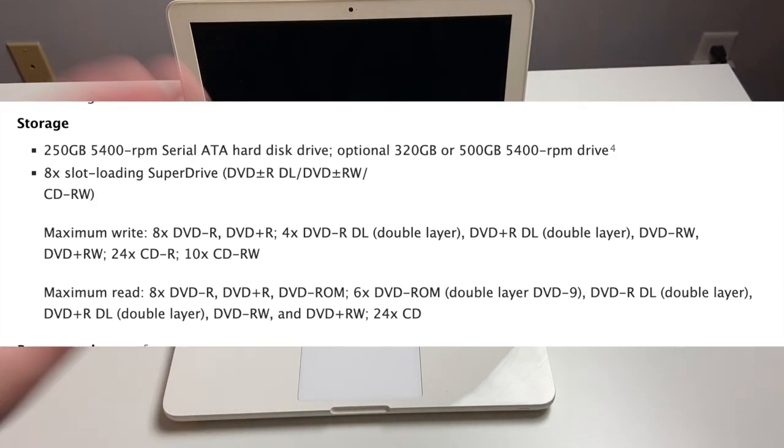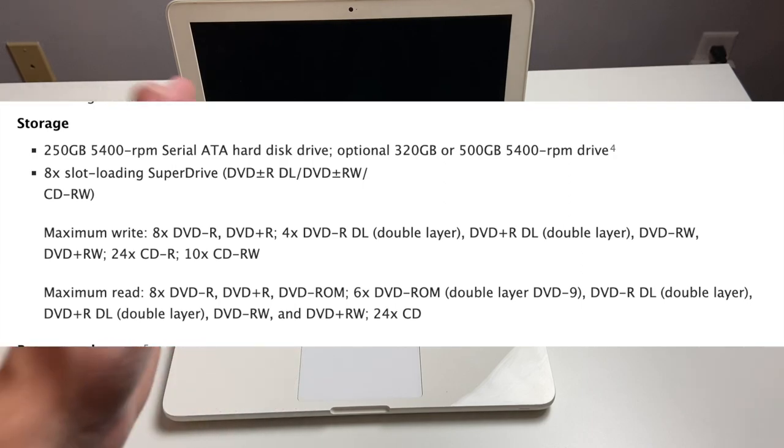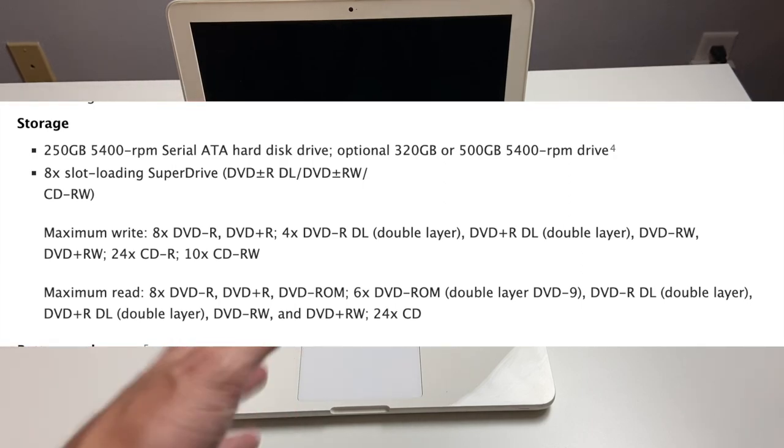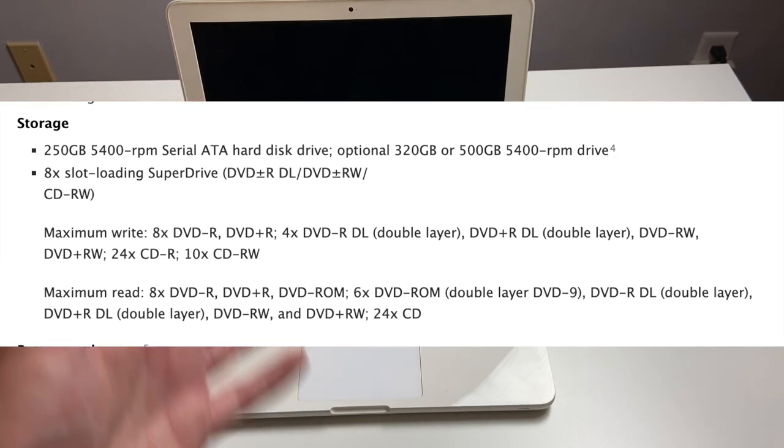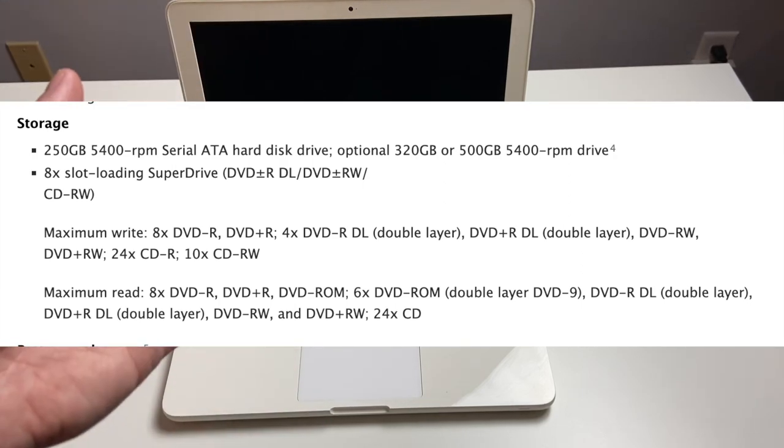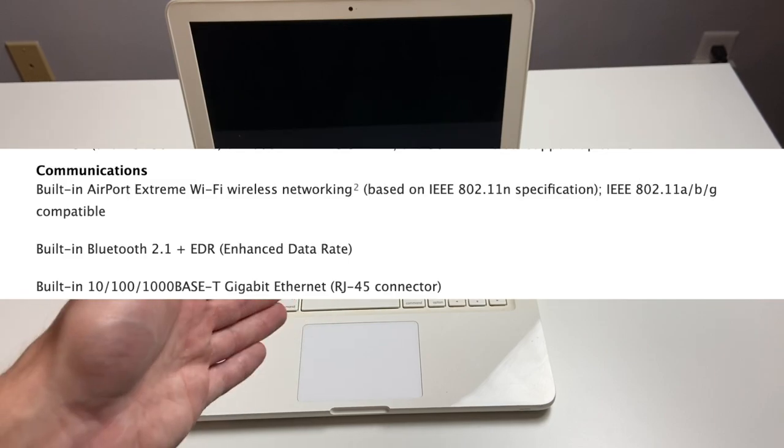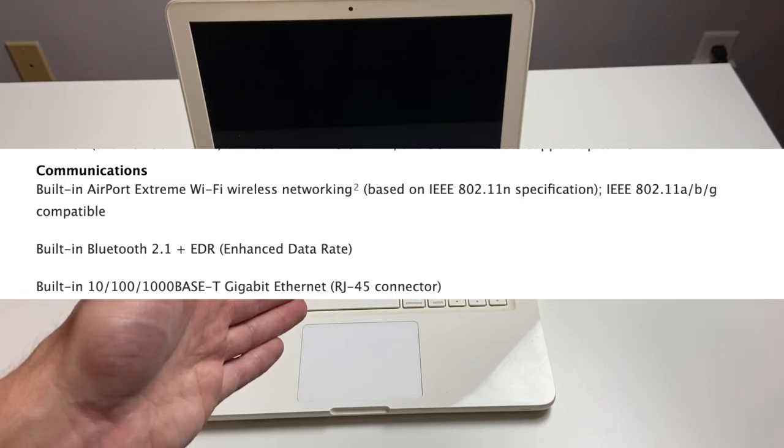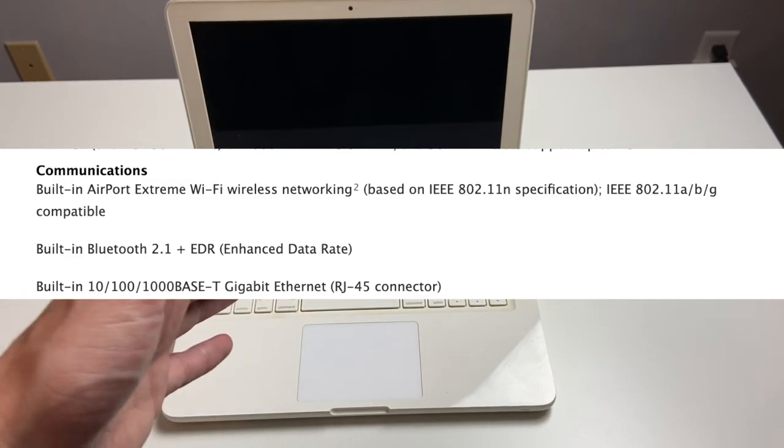You had an optional 320 or 500 gig hard drive if you want to do that. We had a slot loading DVD-R, CD-R drive, or super drive as they call it. We have Wi-Fi, AirPort 802.11ABGN.